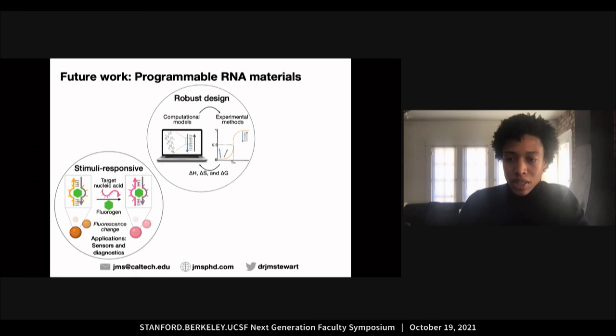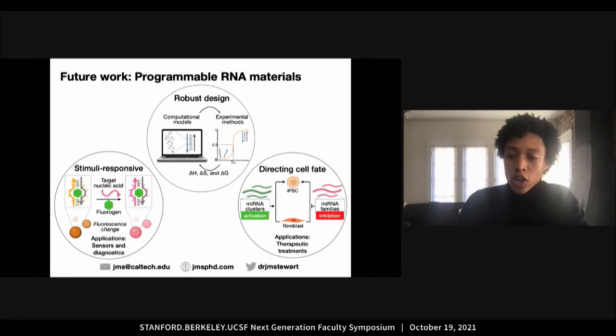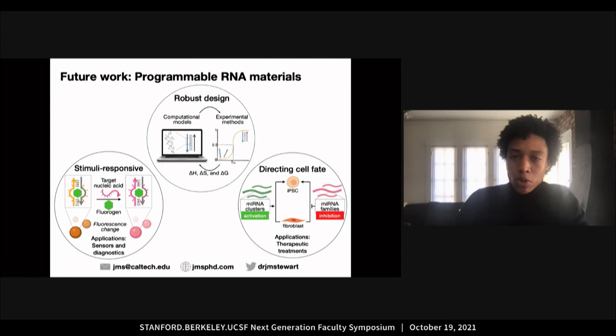Better understanding these design principles will allow me to build stimuli-responsive RNA materials useful for sensors and diagnostics, in addition to building RNA materials with functional RNAs such as micro-RNAs to control cell differentiation and direct cell fate, which would be useful for cell therapies and regenerative medicine. To conclude, I envision my work presenting insight into RNA self-assembly and advancing research strategies for novel biomaterials for disease detection and therapeutic medicine. Please feel free to reach out to me via my email or Twitter located at the bottom of this slide. Thank you.